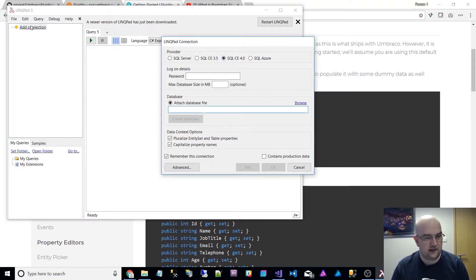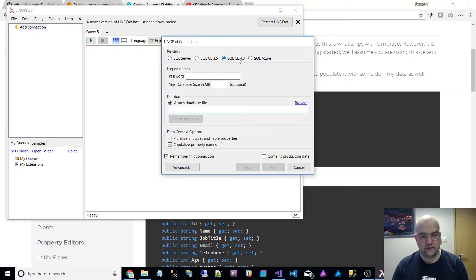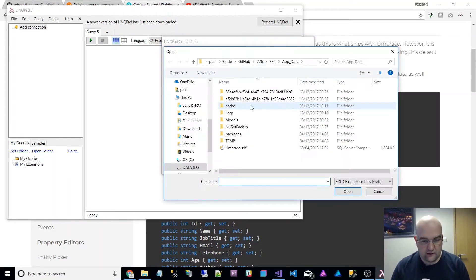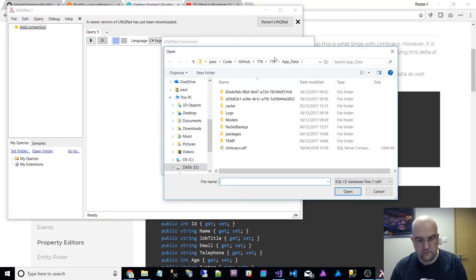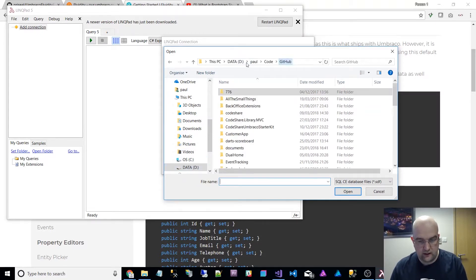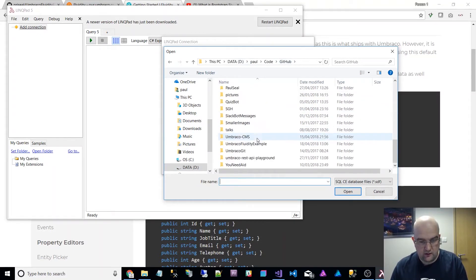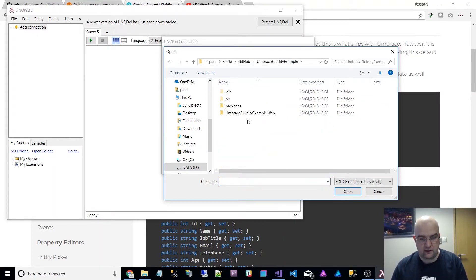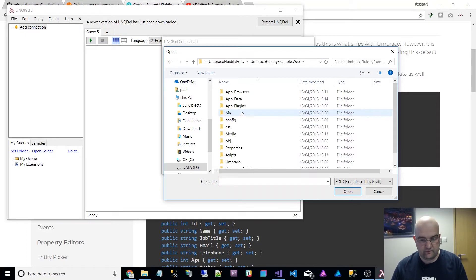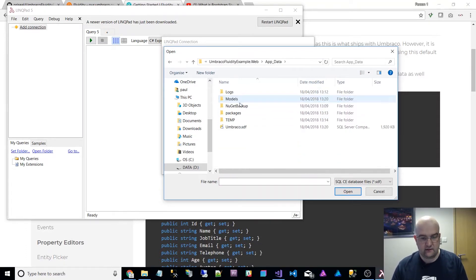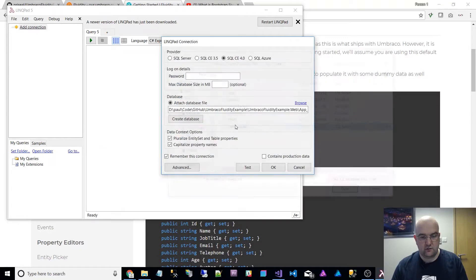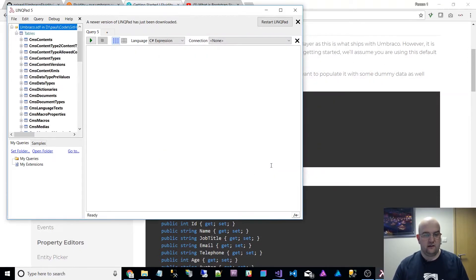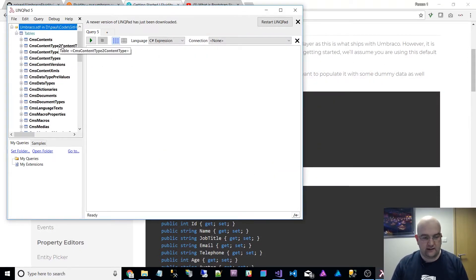I think Luke Warren showed me how to do this. I can browse. So I choose connect to data, add connection, connect to data, SQL CE4, browse. And then I can go into my GitHub and it's in app data umbraco.sdf. That is now connected to that database for me.